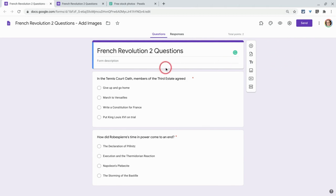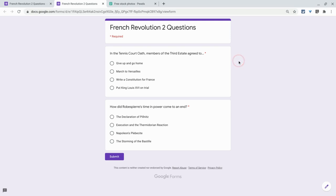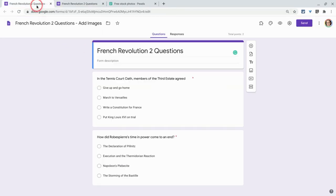I want to show you this — a two-question entrance ticket for students. This is what students see: there's no theme, no images. It's just boring text. Do your students a favor and give them visuals to hook into and engage them. So let's change this and fix it.